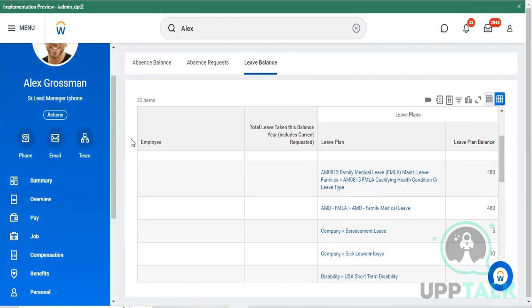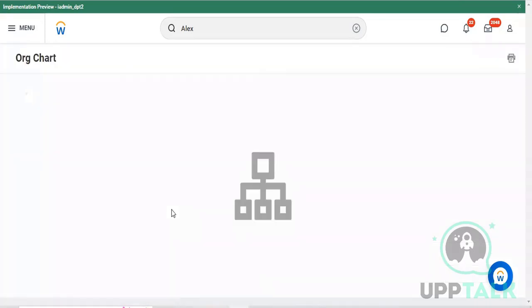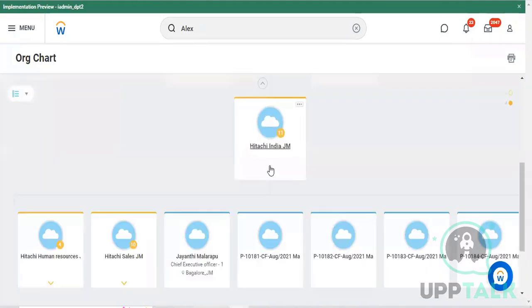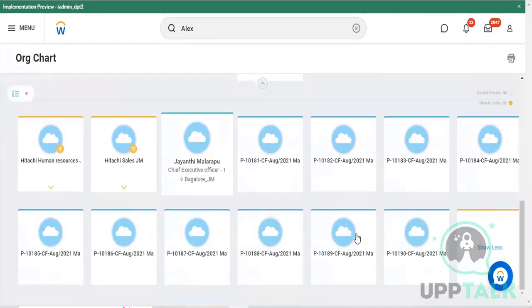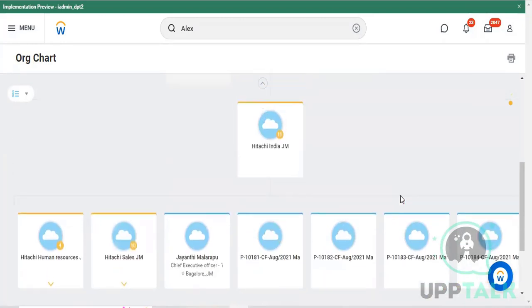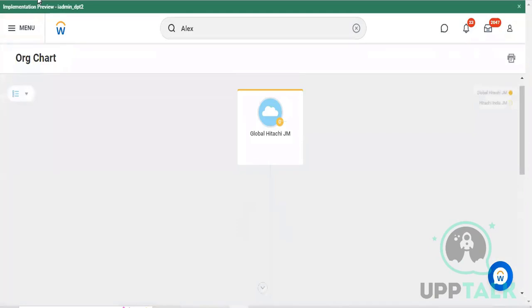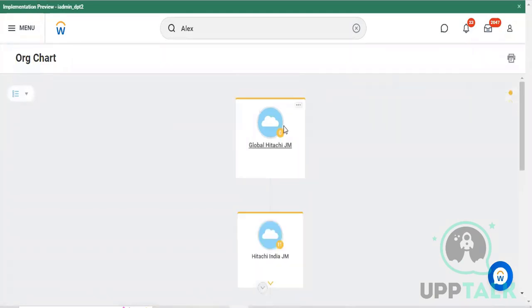Going to the Team tab - you can identify your current team here. This shows all your team related activities. All the people looped to you and working together in your organization are included. This is your organization chart map. Now let's come back to the main menu.